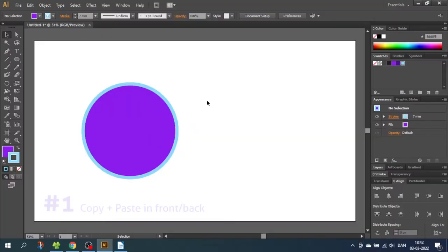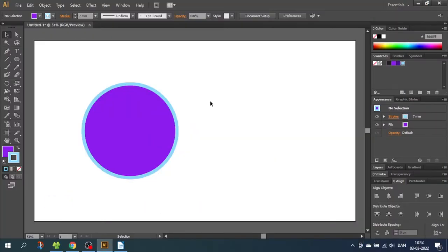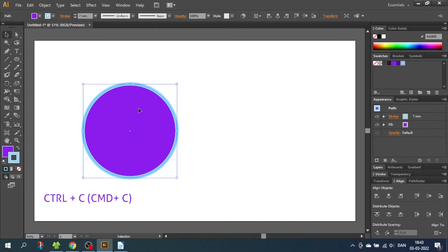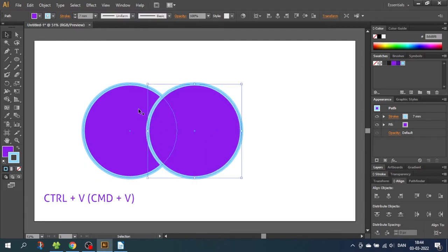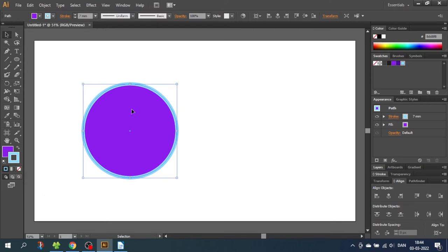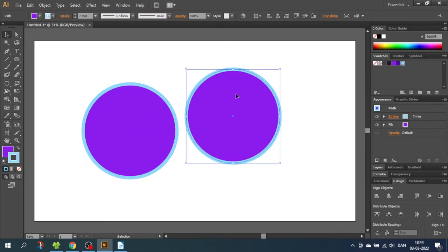So shortcut number 1 is copy and paste in front or in the back of the original shape. Now I have a circle and I want a copy of this circle on top of the original. So select the circle, click Ctrl+C to copy, and instead of clicking Ctrl+V as you normally would, you can click Ctrl+F to paste in front. This means I now have a copy on top of the original, as you can see right here.